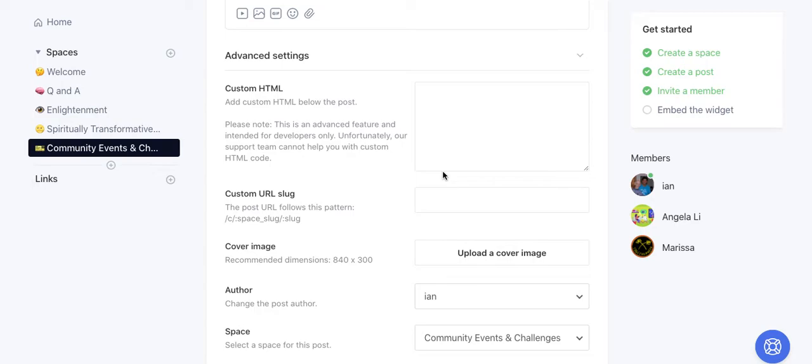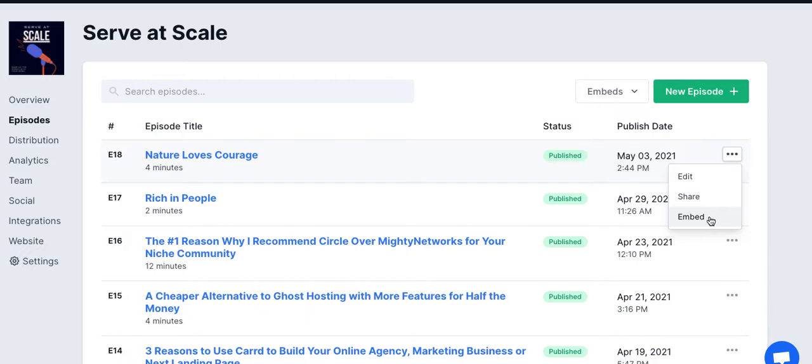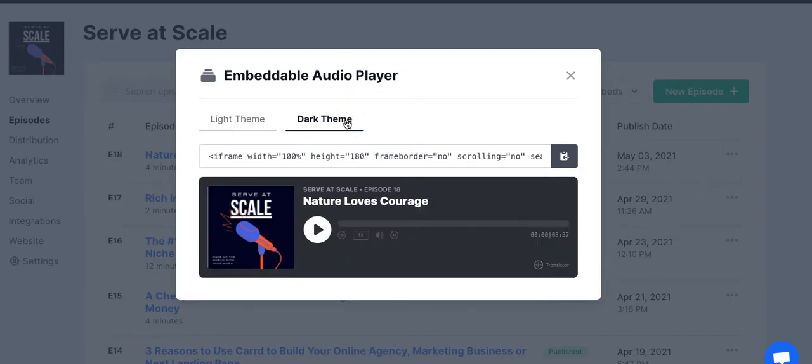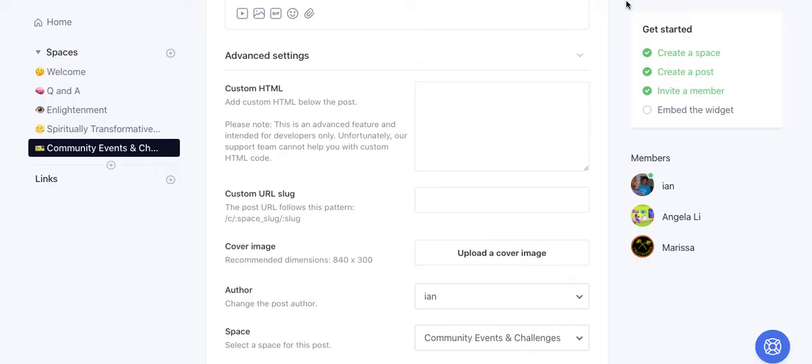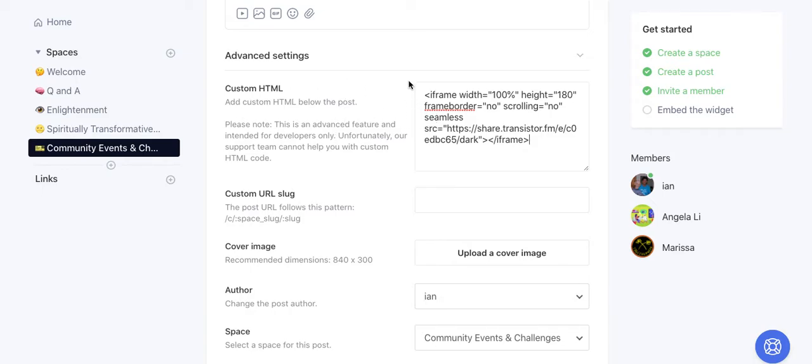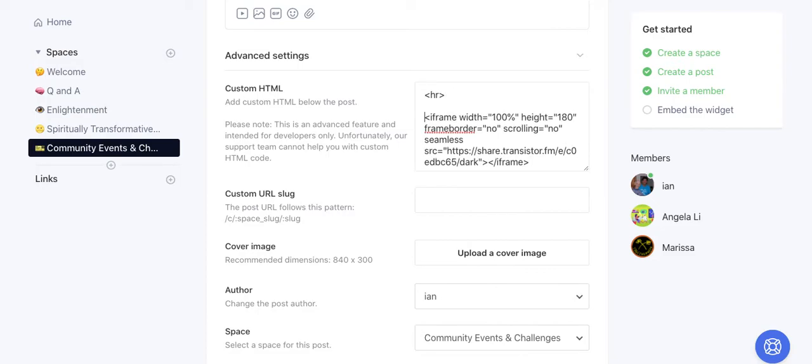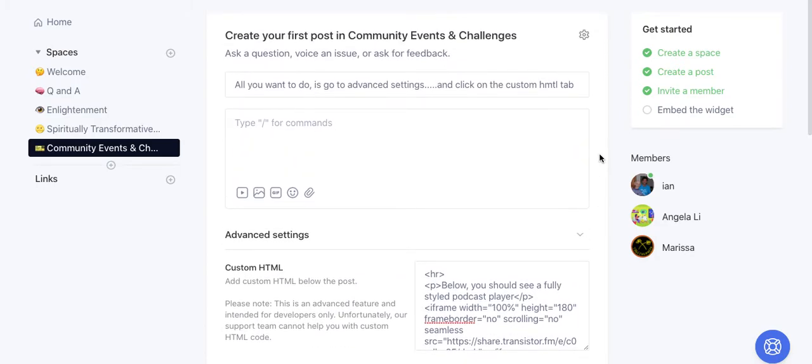Let's go to Transistor, which is the podcast host that we use for our private podcasts along with lots of other recorded content. I'm going to style this with a dark player, copy this to the clipboard, go back to Circle, and paste this into the custom HTML box. I'm going to add a little bit of styling to it, so let's add a p tag.